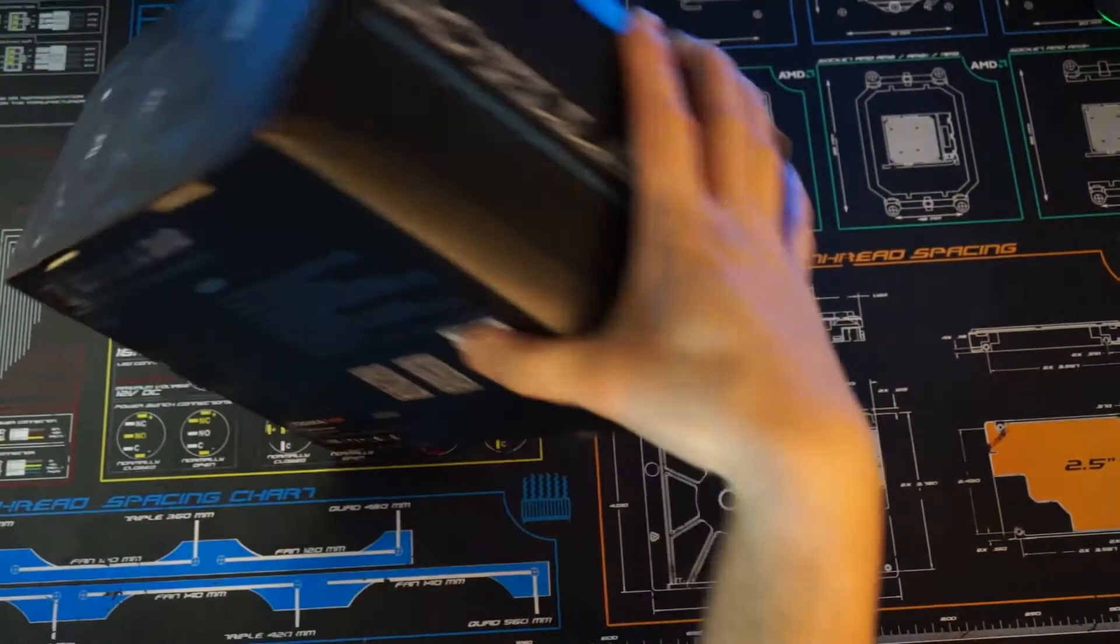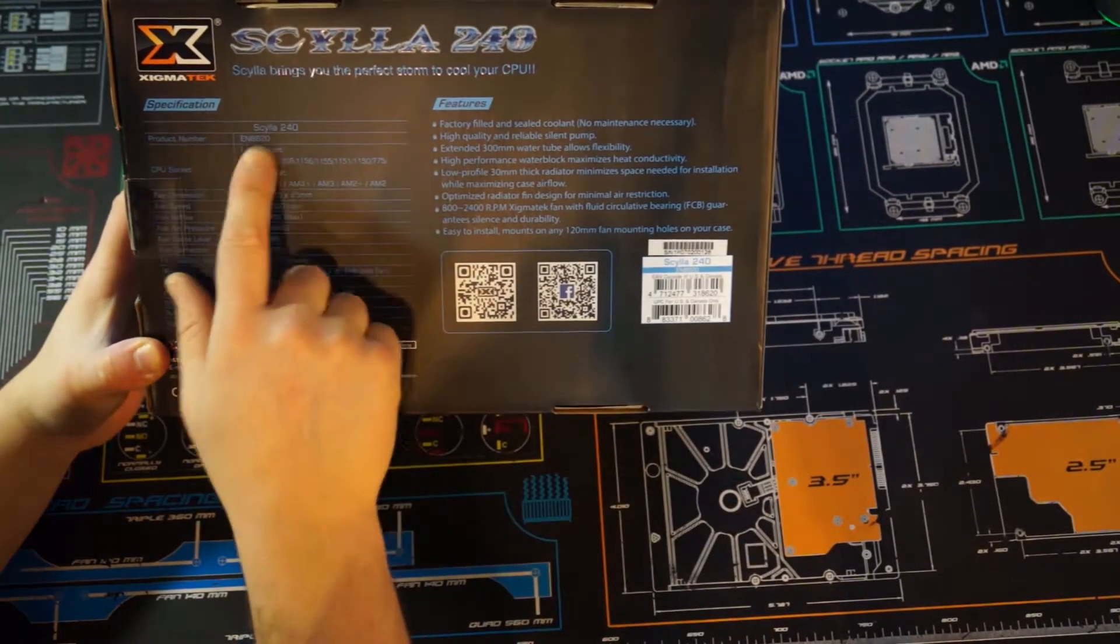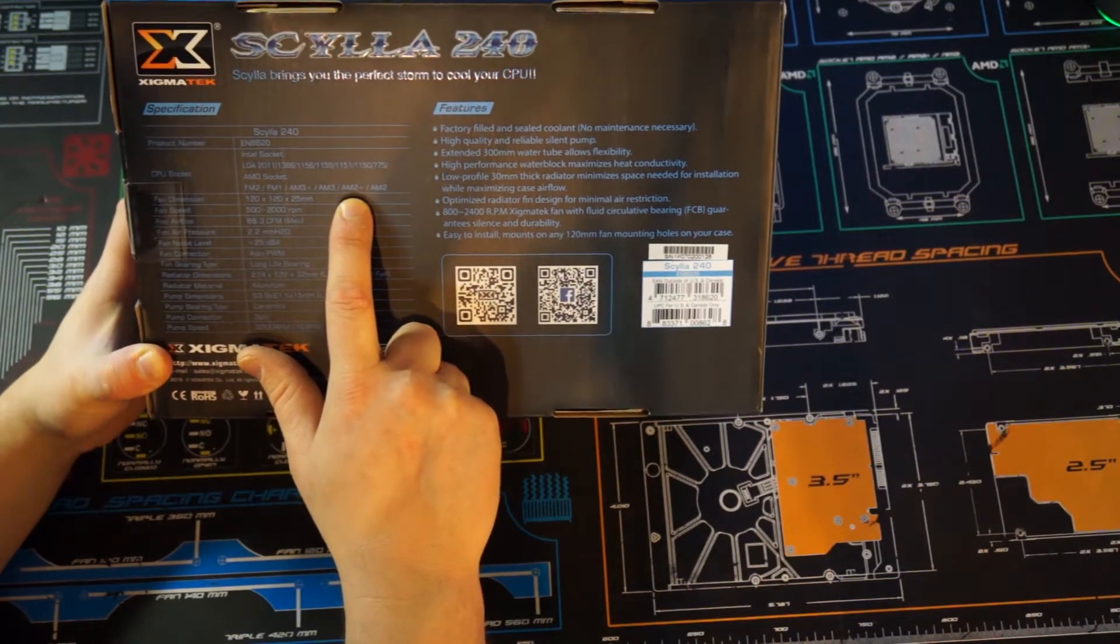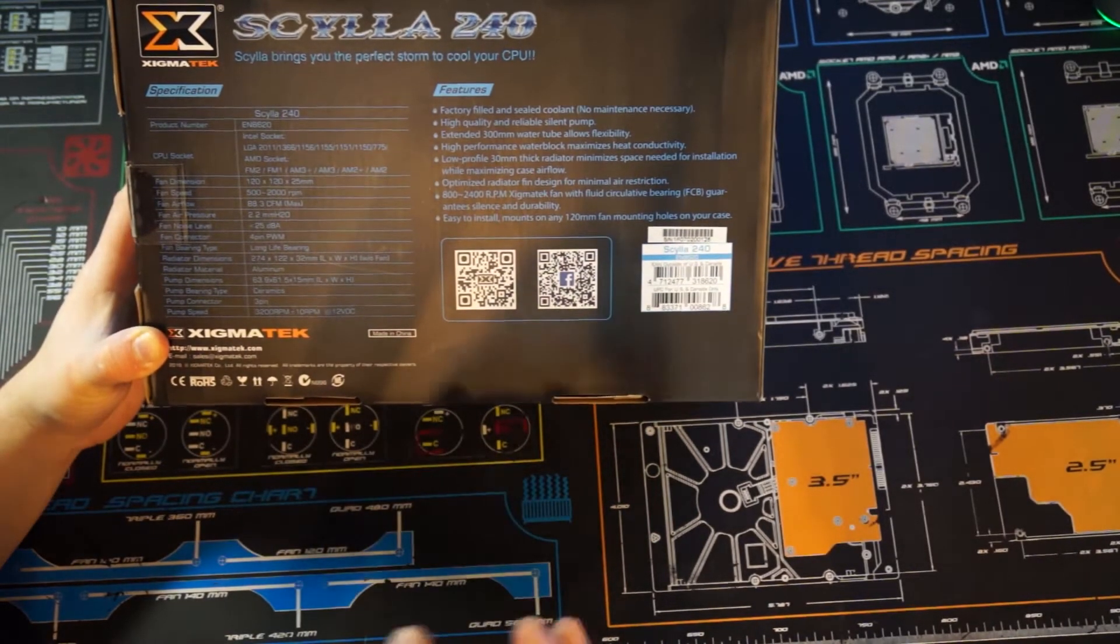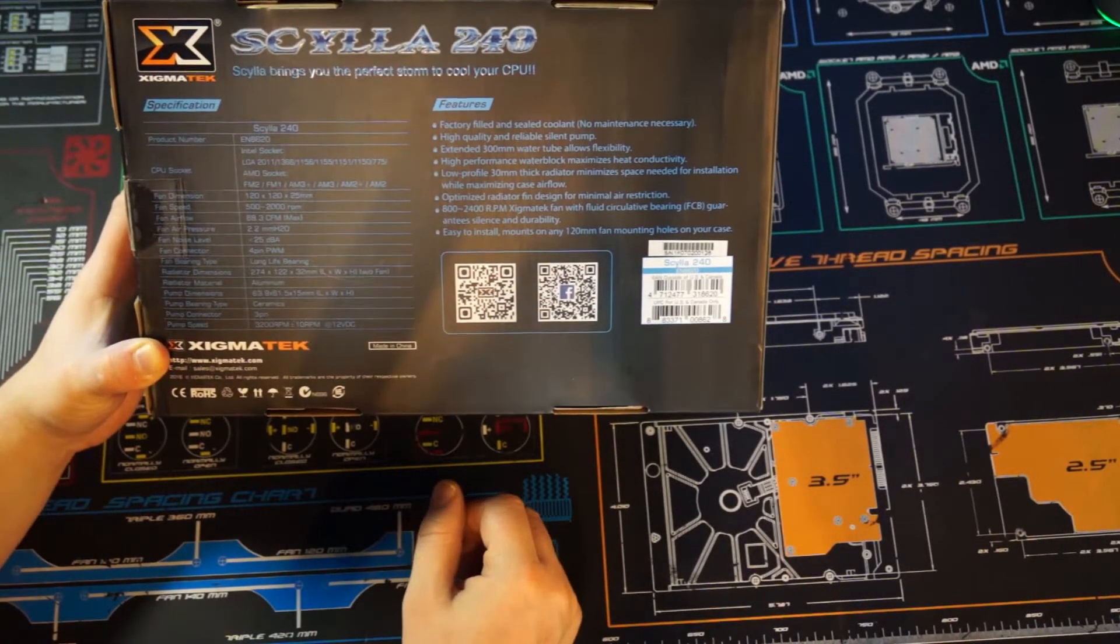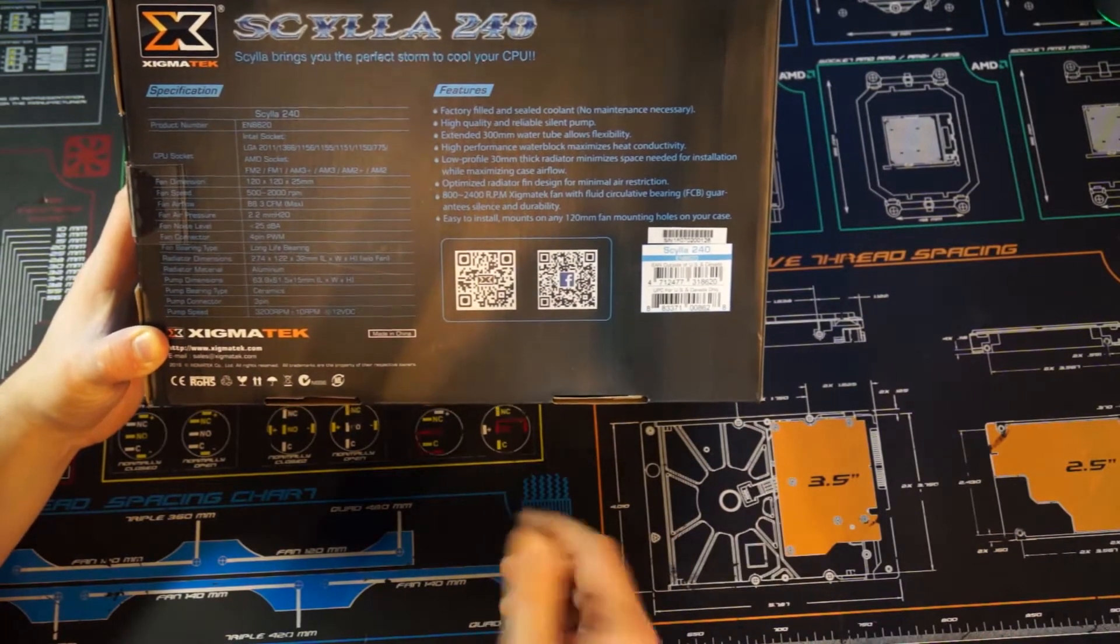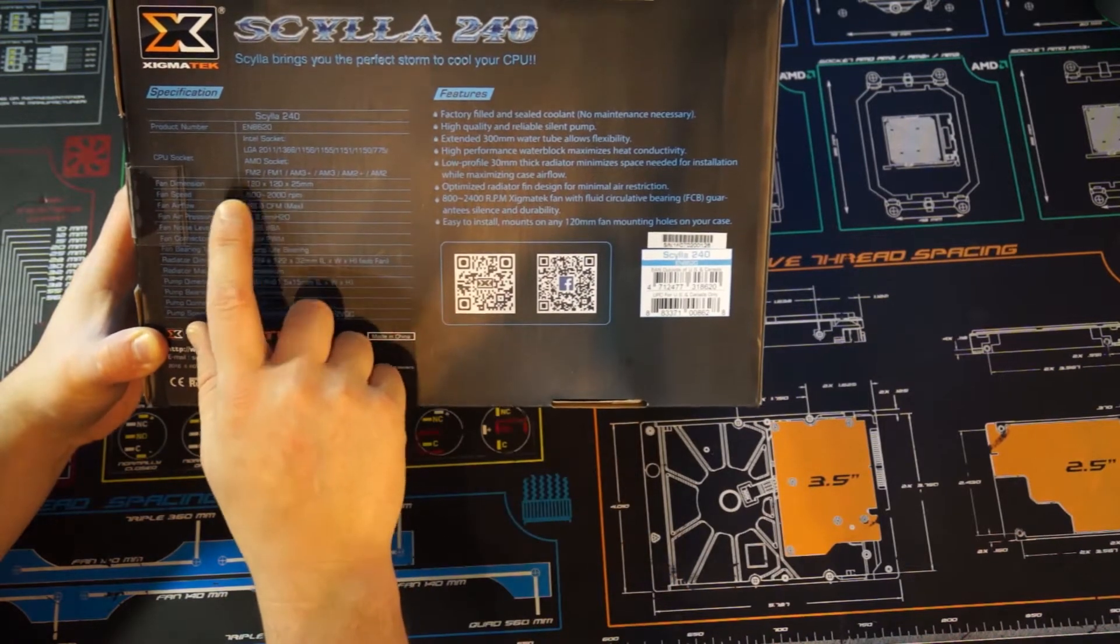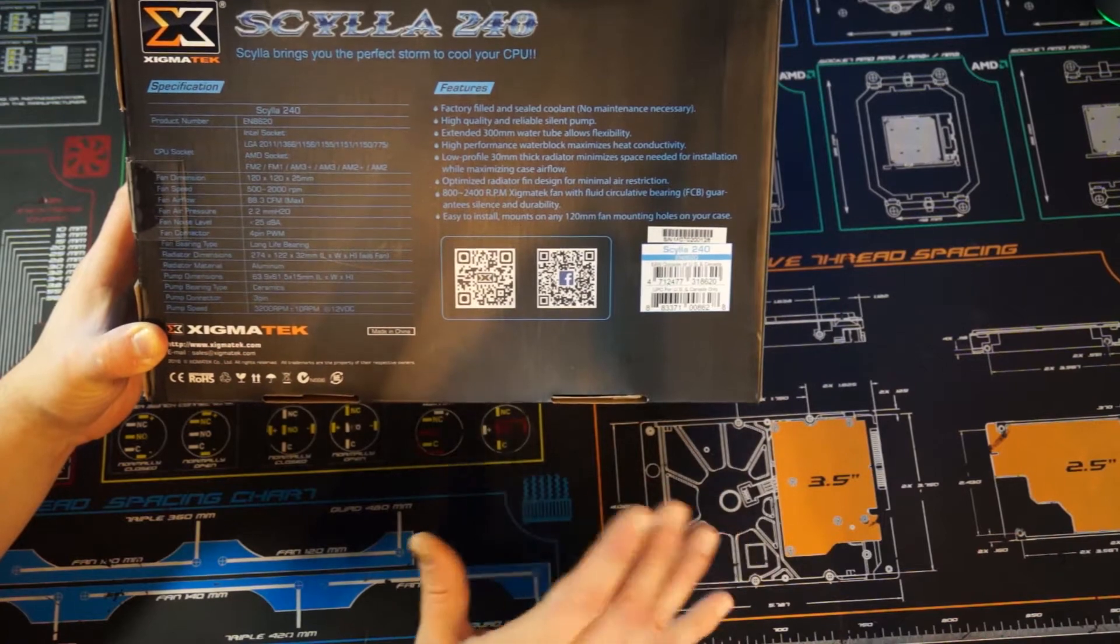On the side of the box, it is the Scylla 240. It has all modern sockets except for AM4. I'm assuming if contacted that Xigmatek does support AM4. On the Intel side: 2011, 1366, 1156, 1155, 1150, and even 775. The fans are rated for 500 to 2000 RPM with an 88.3 CFM.